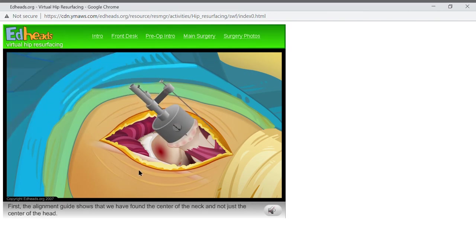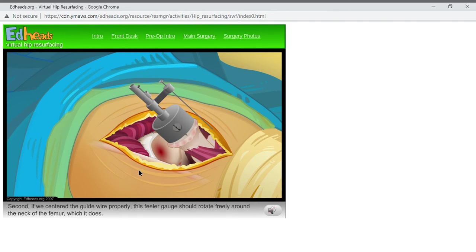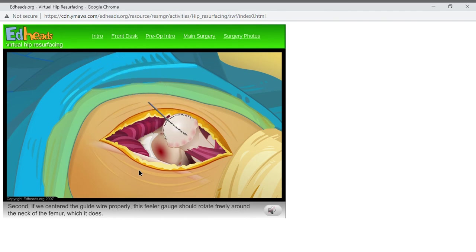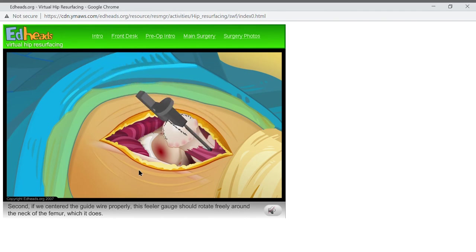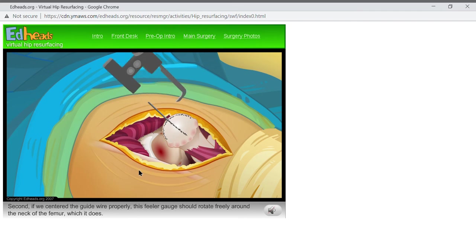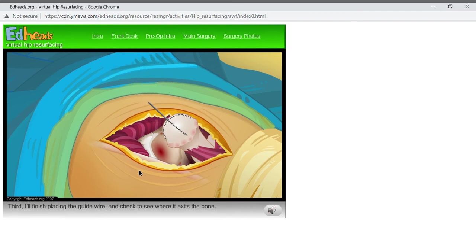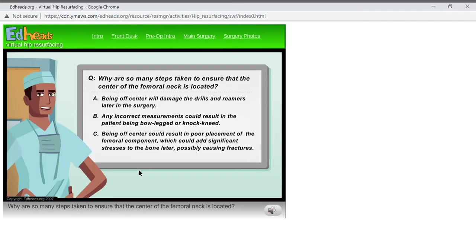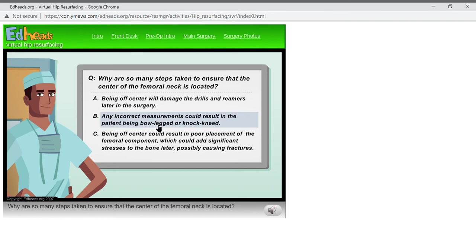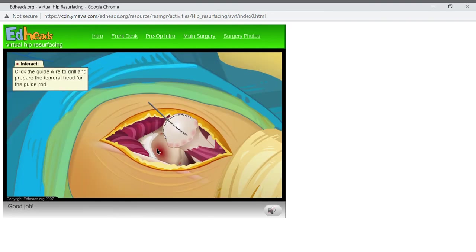First, the alignment guide shows that we have found the center of the neck and not just the center of the head. Second, if we centered the guide wire properly, this feeler gauge should rotate freely around the neck of the femur, which it does. Third, I'll finish placing the guide wire and check to see where it exits the bone. Why are so many steps taken to ensure that the center of the femoral neck is located? Good job!